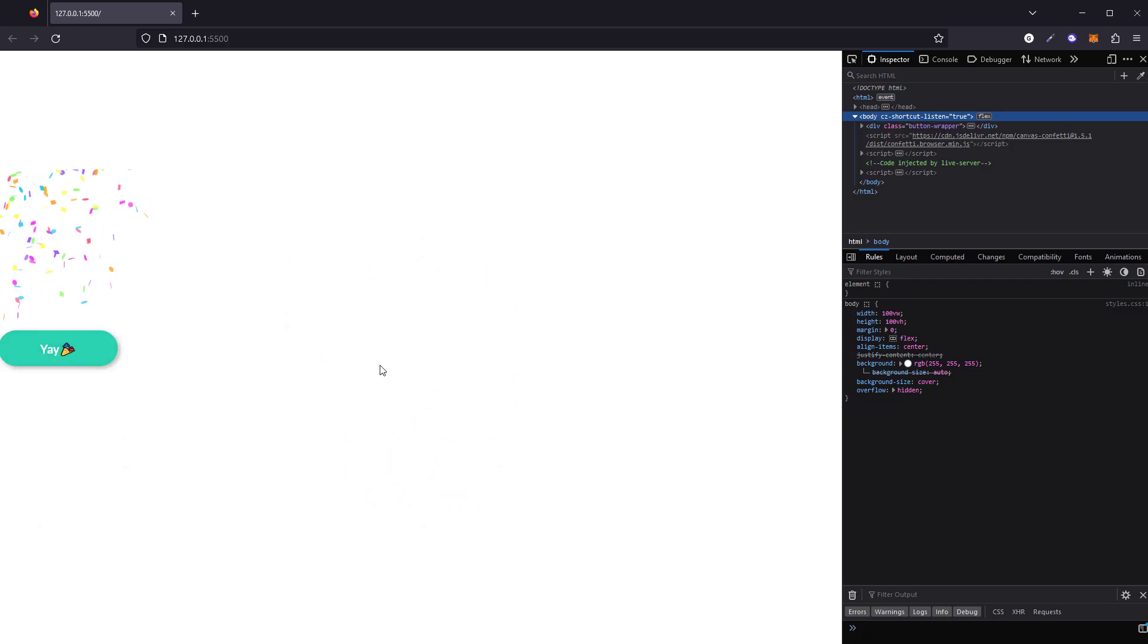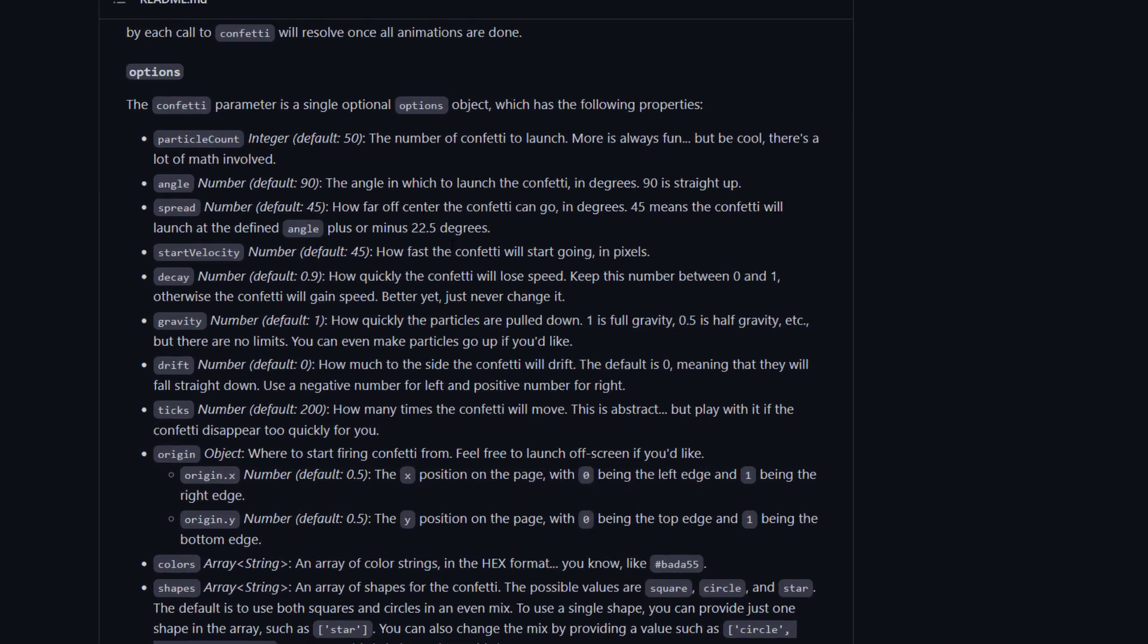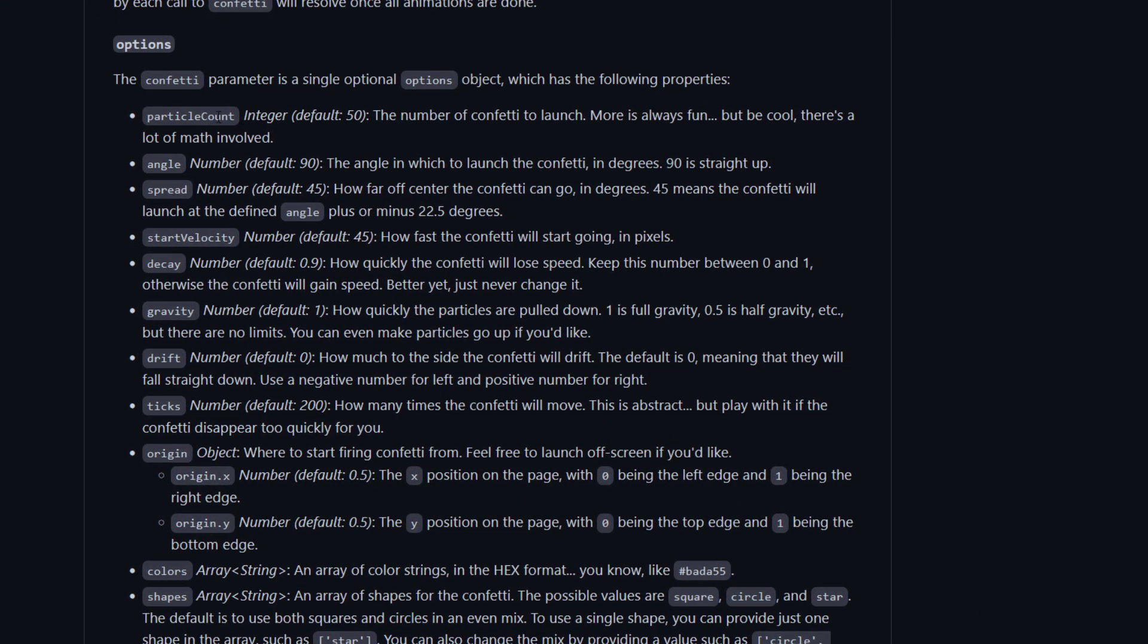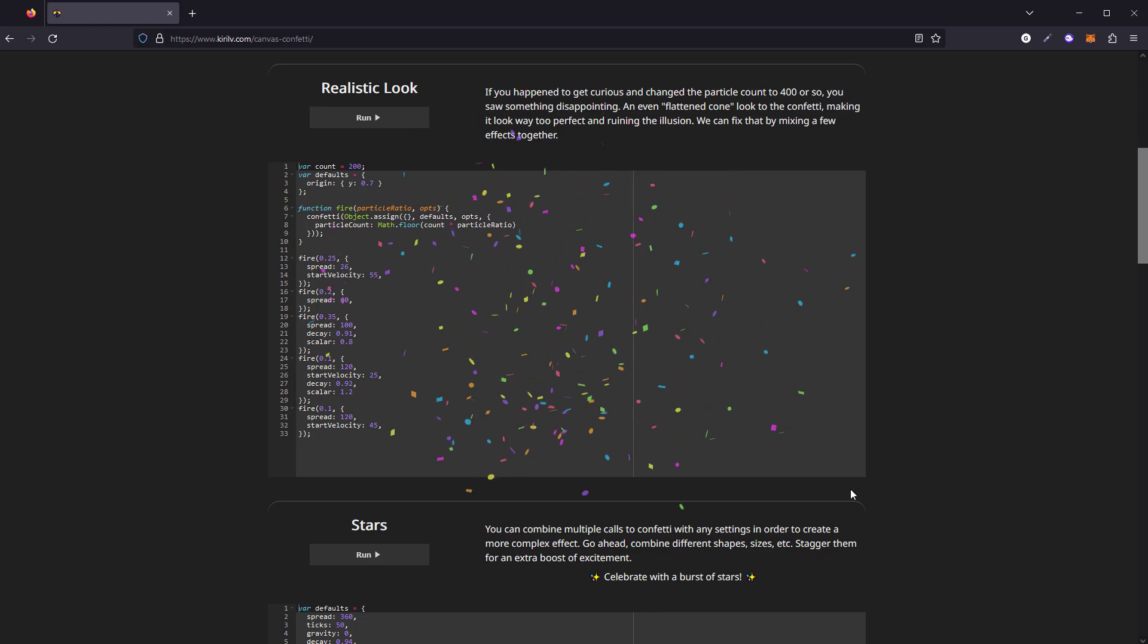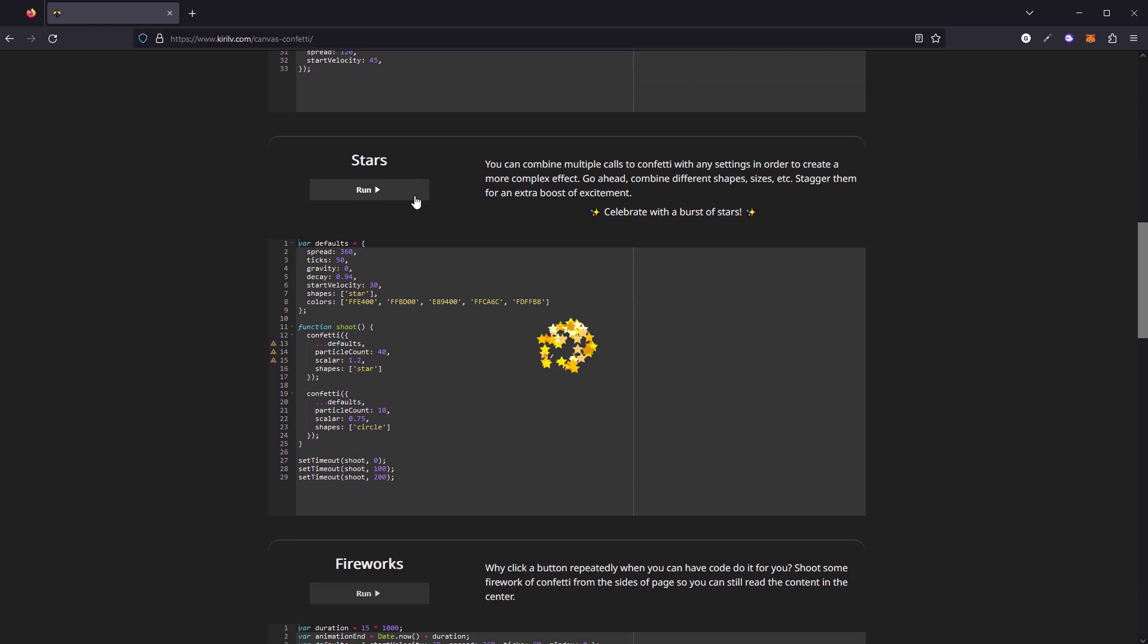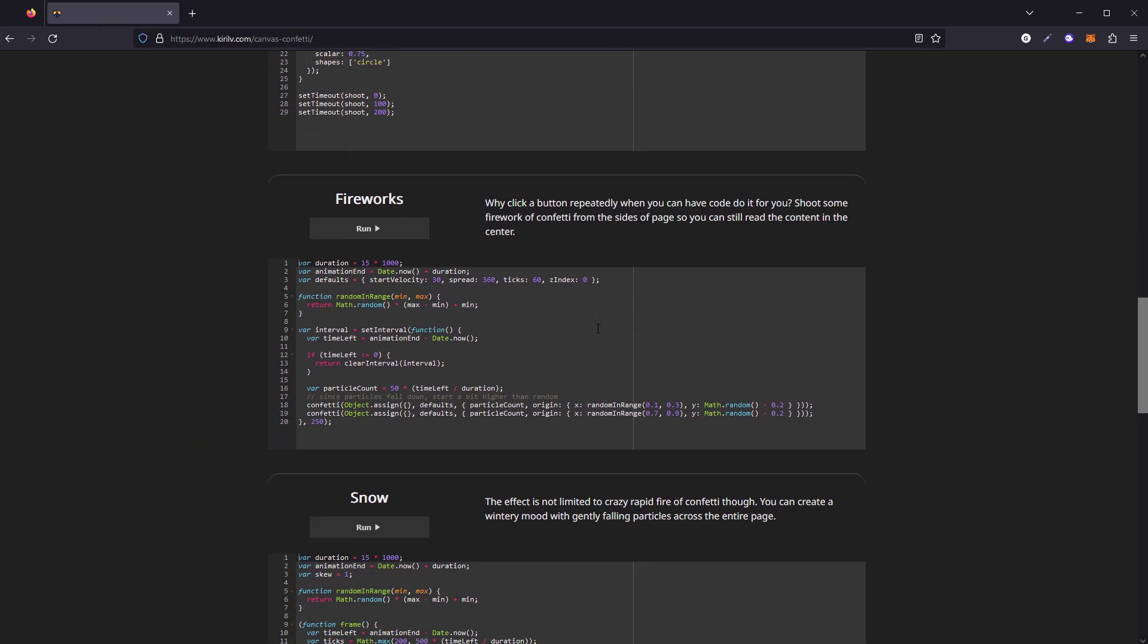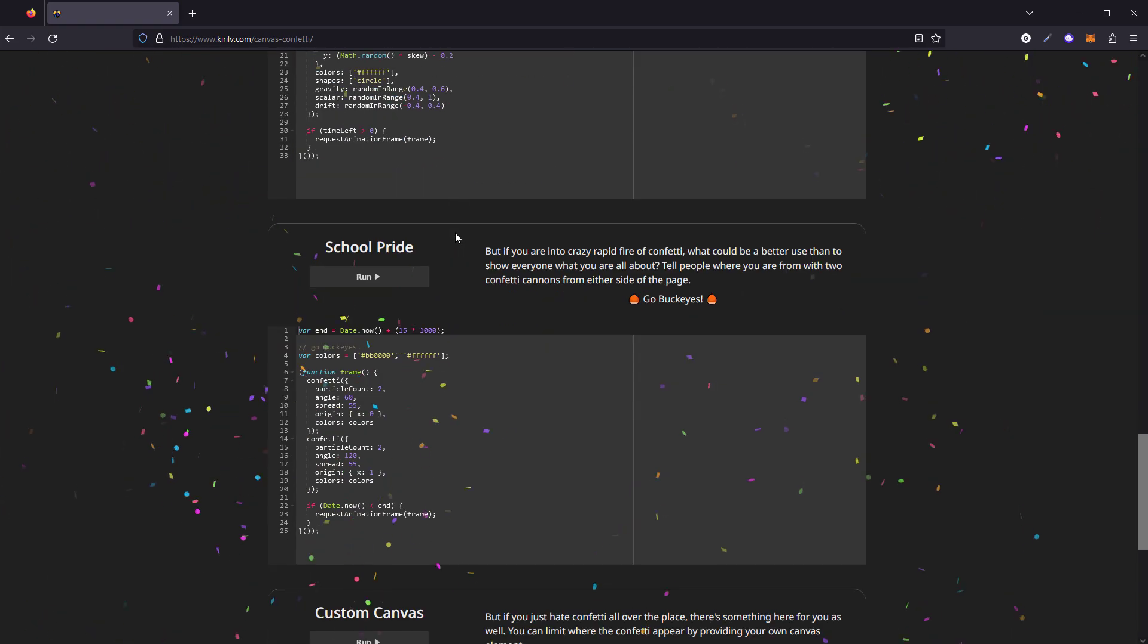Now you might want to adjust or customize the effect to suit your requirement, and the library provides lots of options. Here's the demo on the project page. For example, you can change the number of particles, angles, spread, shape of confetti, and colors. You can see the full option list on the document in the GitHub.